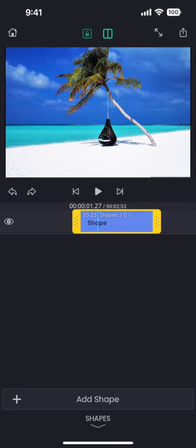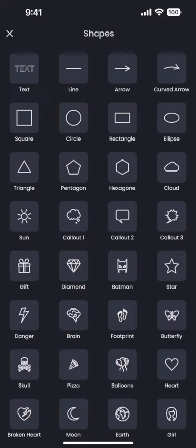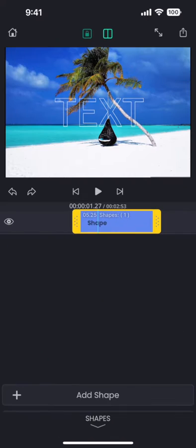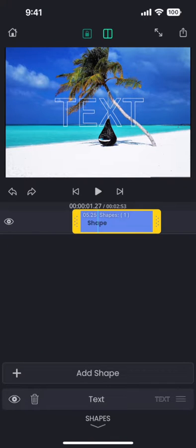Tap on the add shape button to choose a shape. First, I am choosing text to add some text.